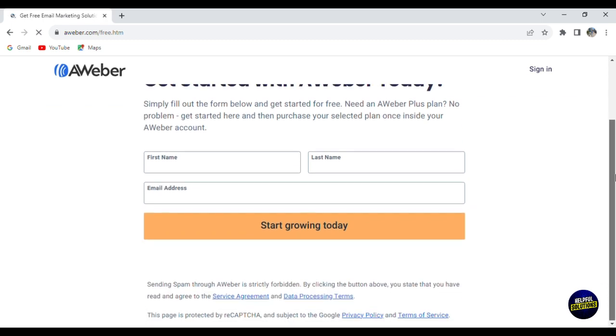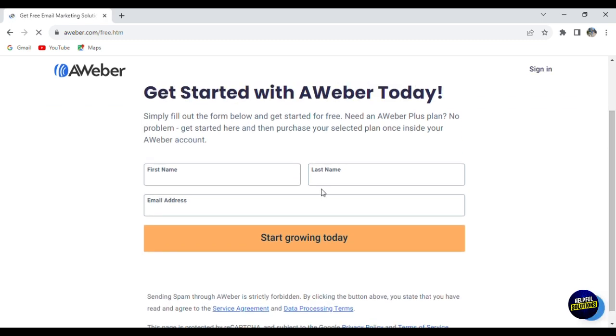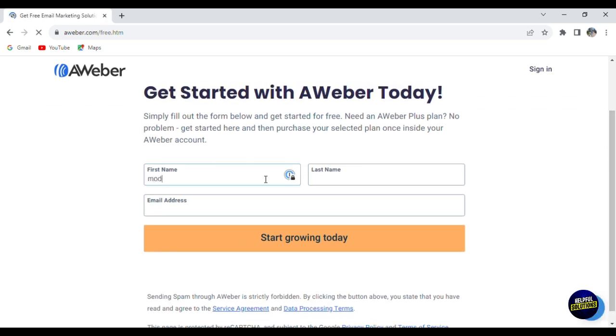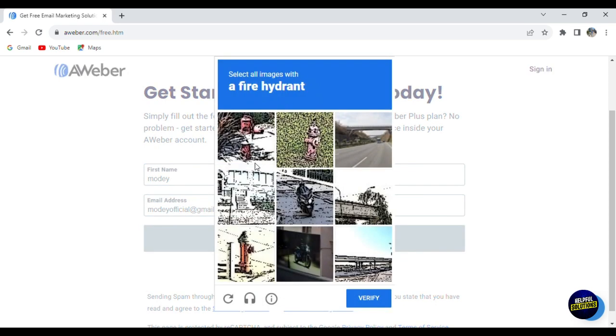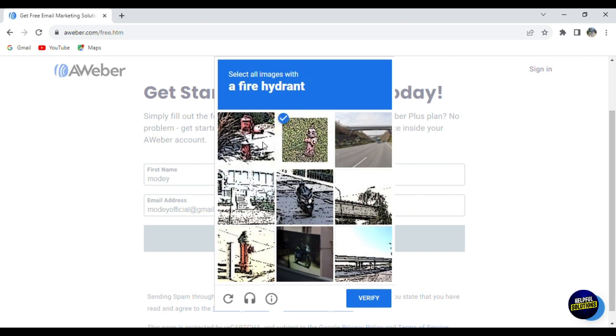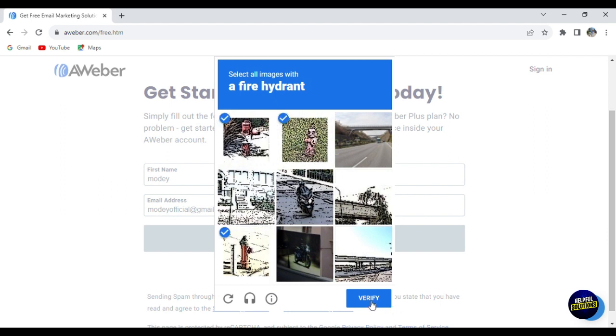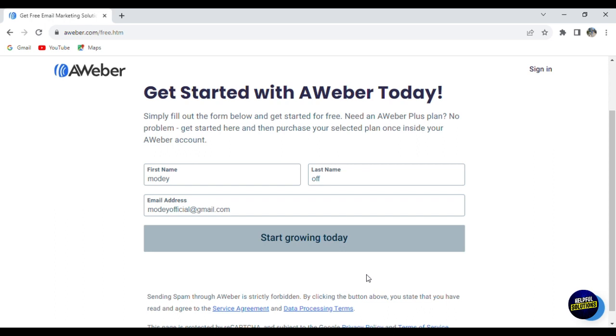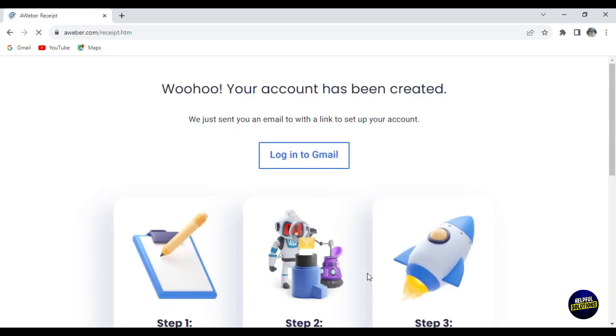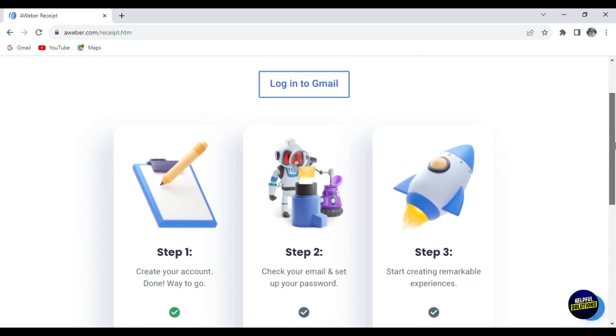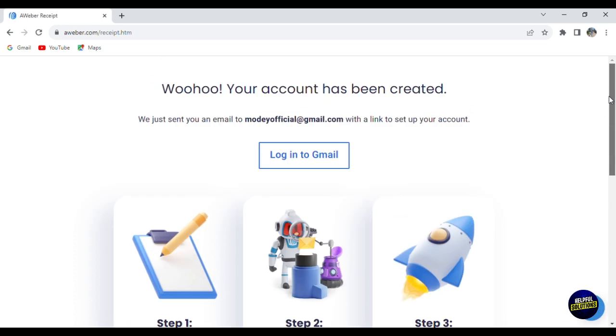You'll learn how to manage your email list, design great looking emails, and understand what your audience likes. So let's dive in and discover how AWeber can help you connect with people and share your message more effectively. The first thing we need to do is go to the official website of AWeber. To get started, click on get AWeber free.